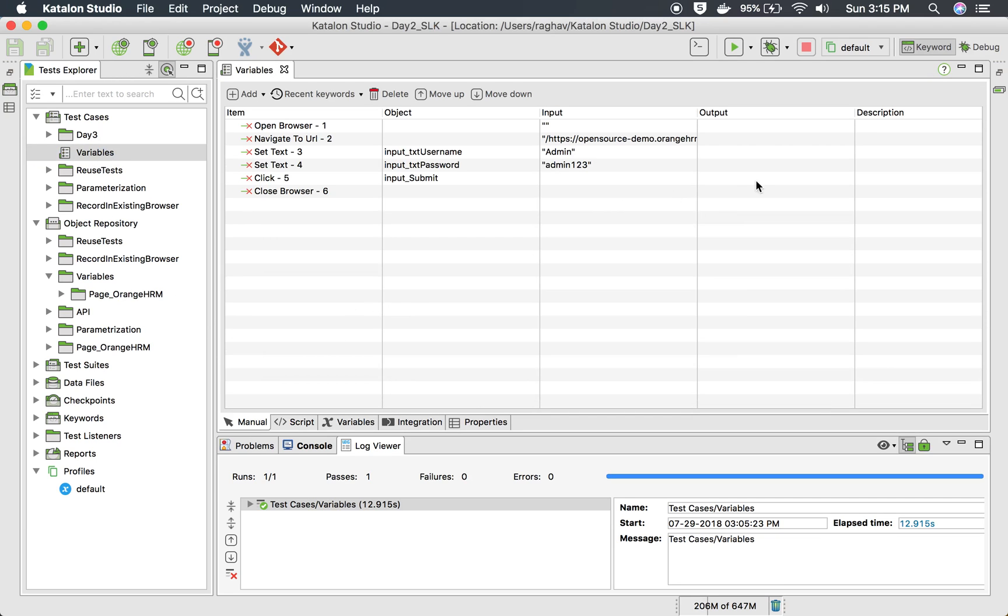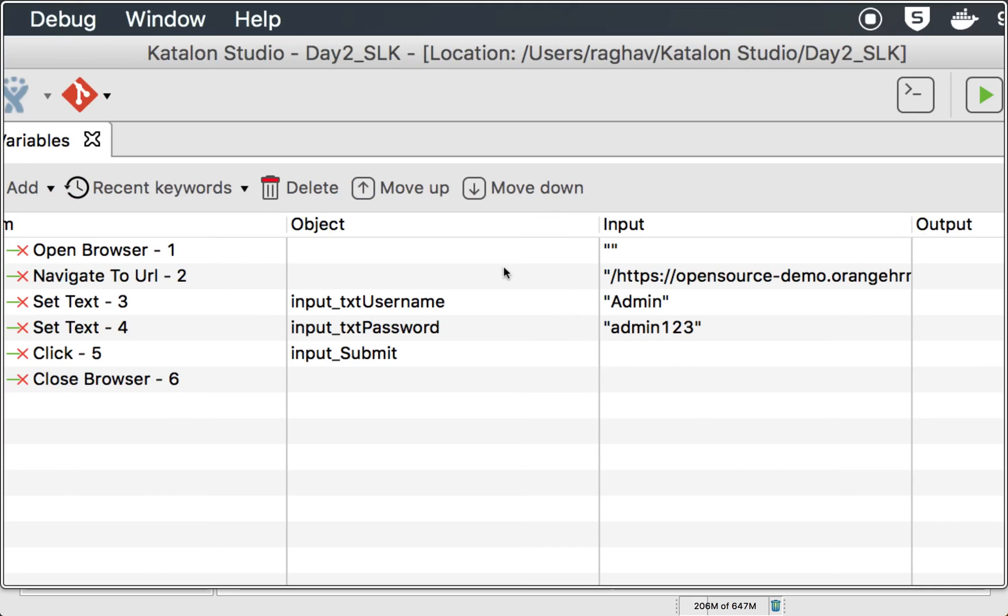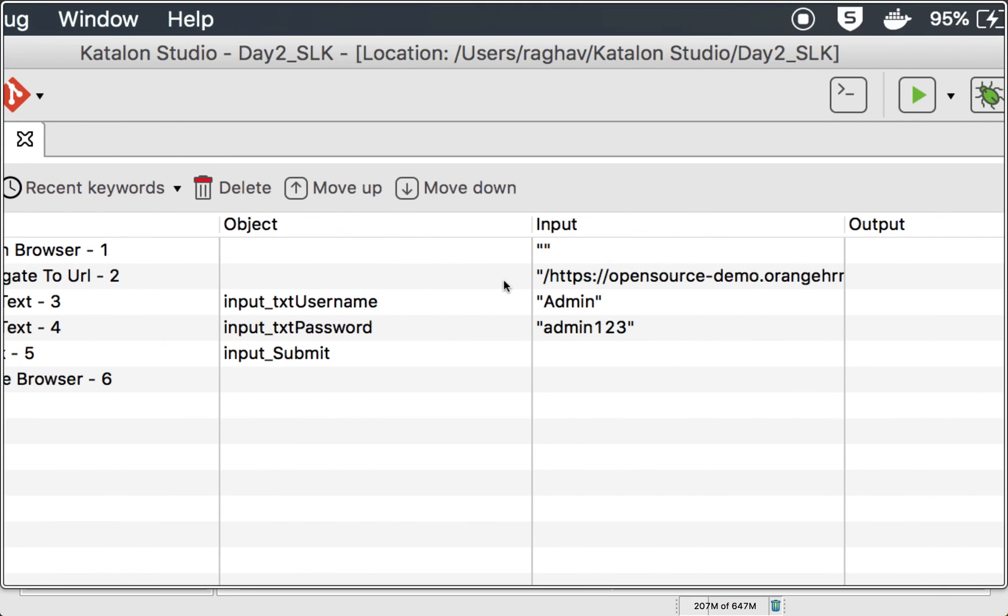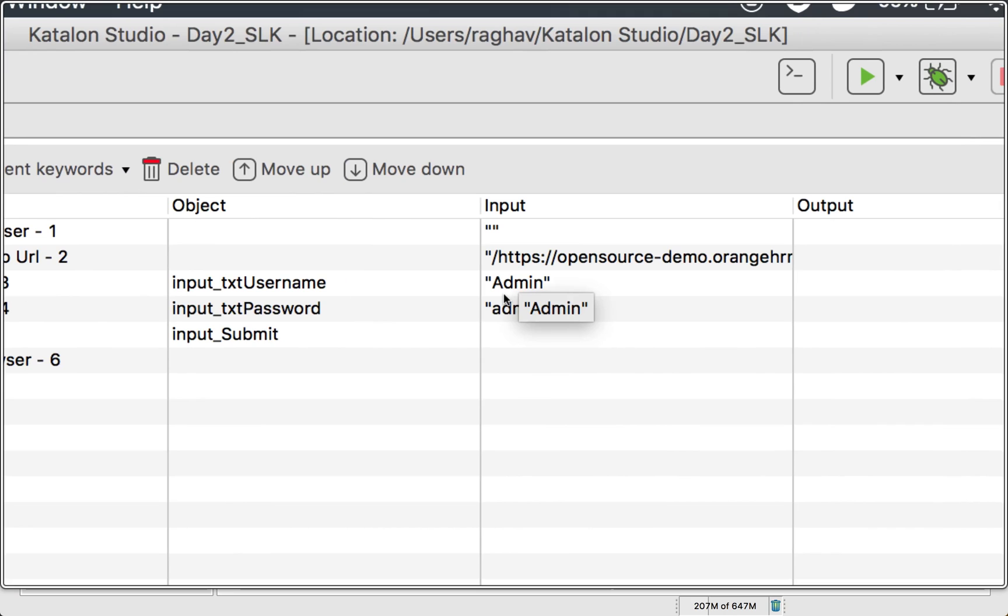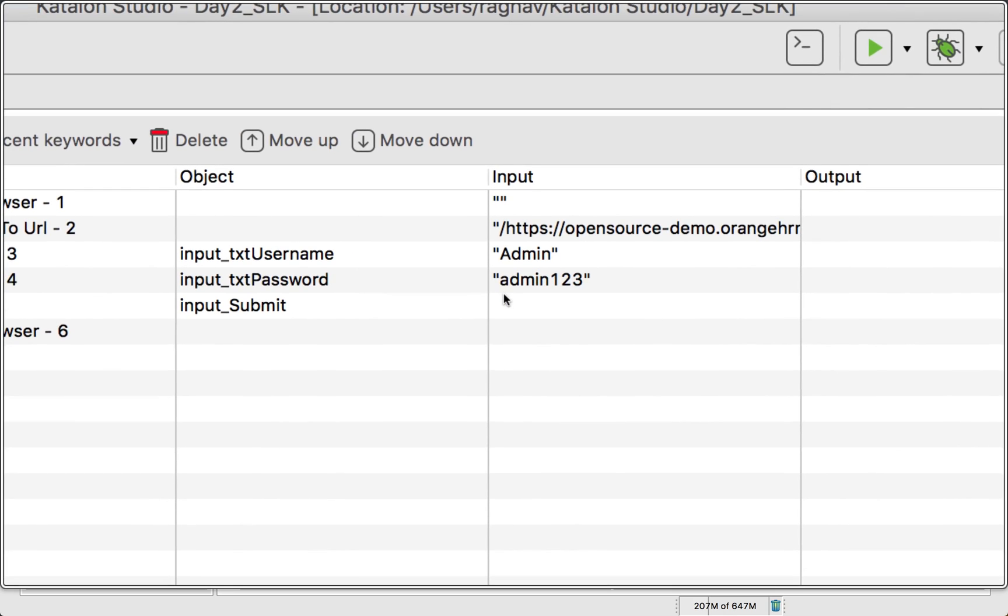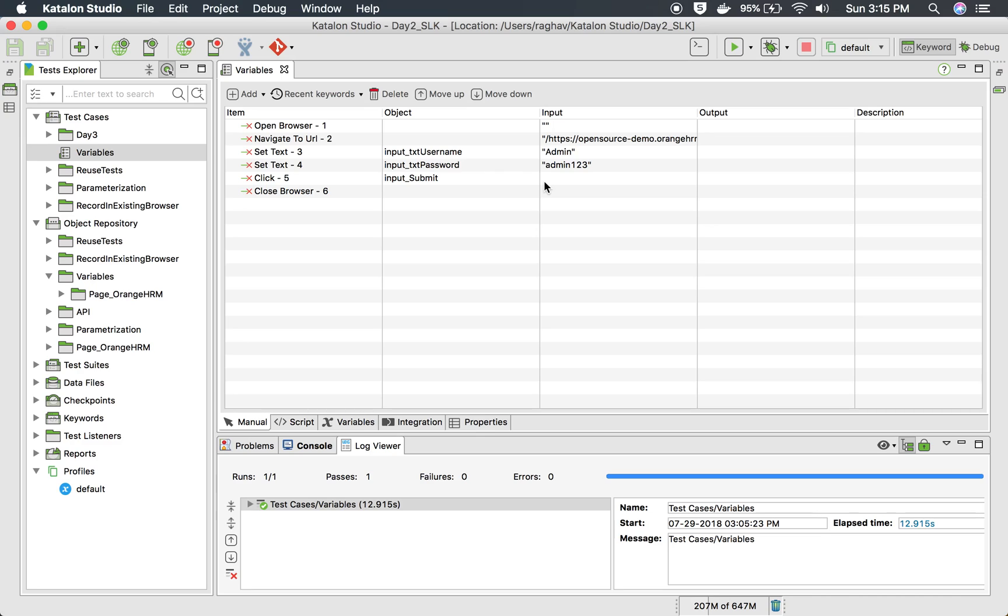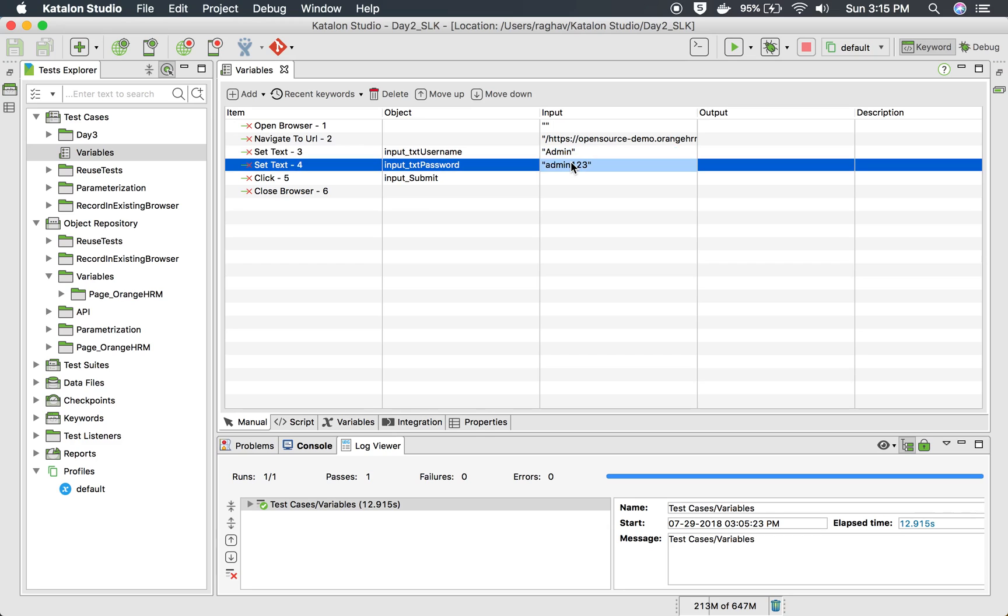I will go to my Katalon Studio and open a sample test case. You can see this is a sample test case where I go to a browser, navigate to this URL, then enter admin in the username, admin123 in the password field, and then click on the login button. Here we can use variables in place of these hardcoded values.